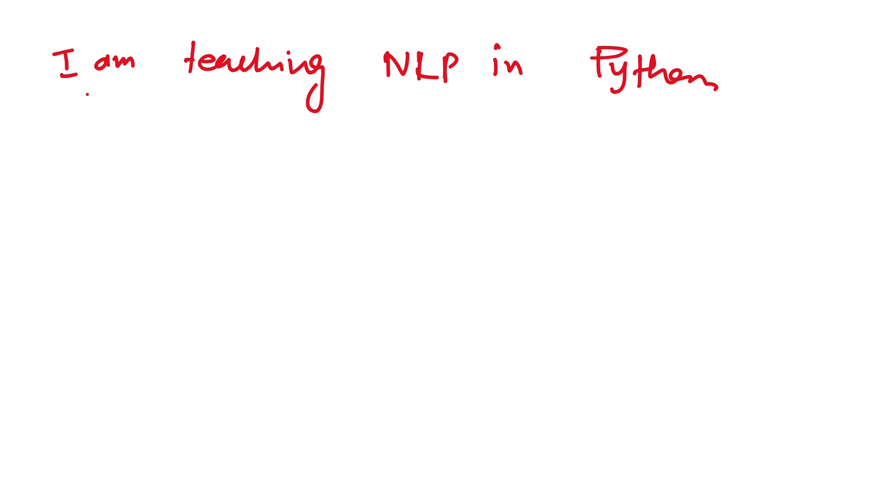All the characters mean the same to Python. Even this space here, or there is a full stop here, and here is a double space. All these characters are similar to it.